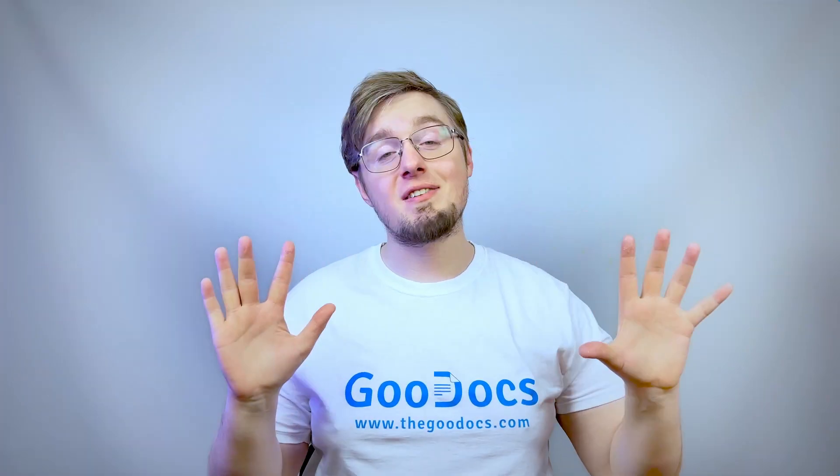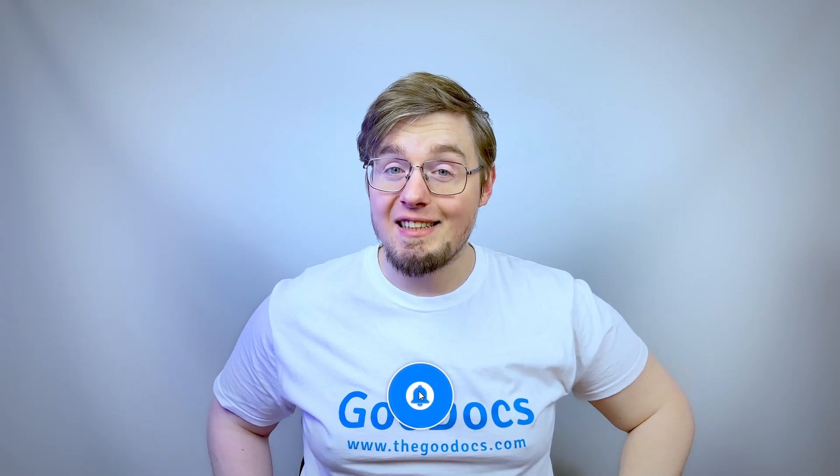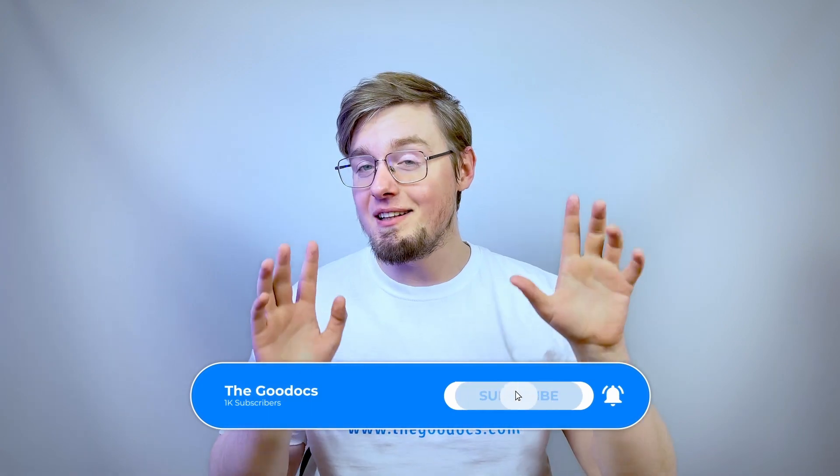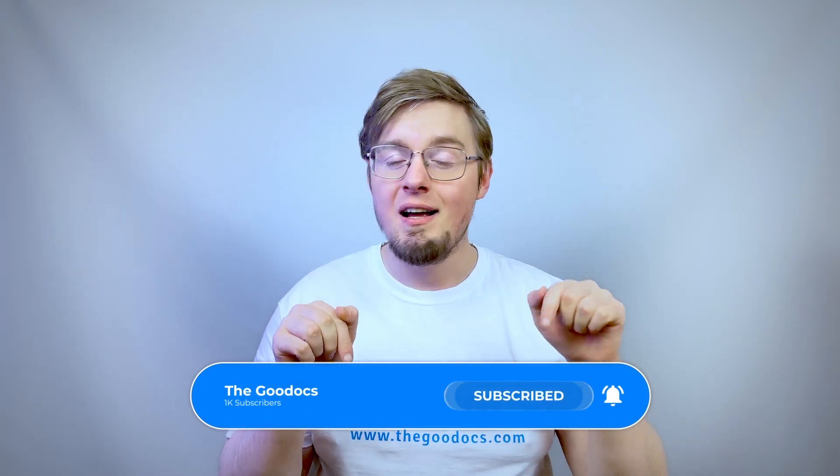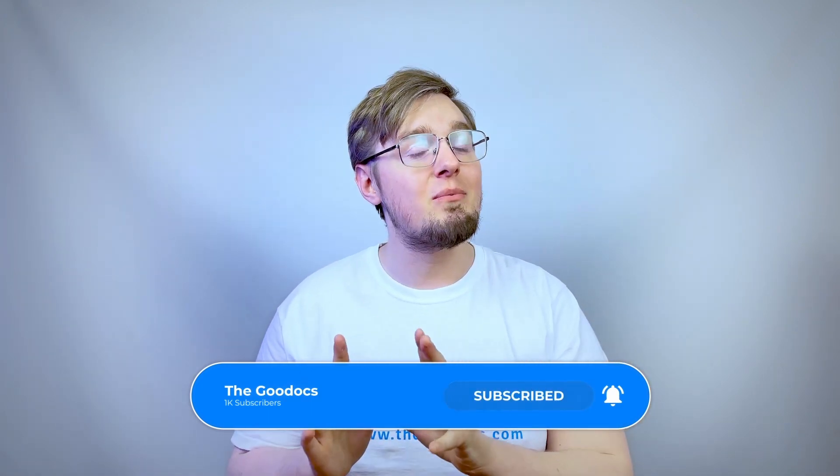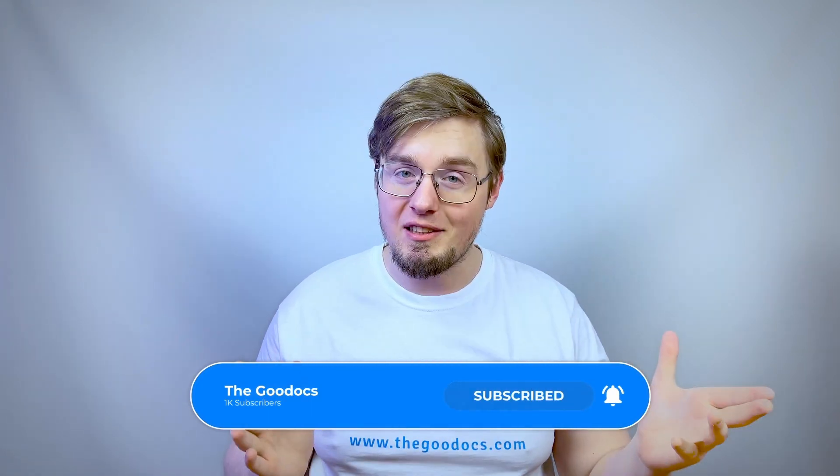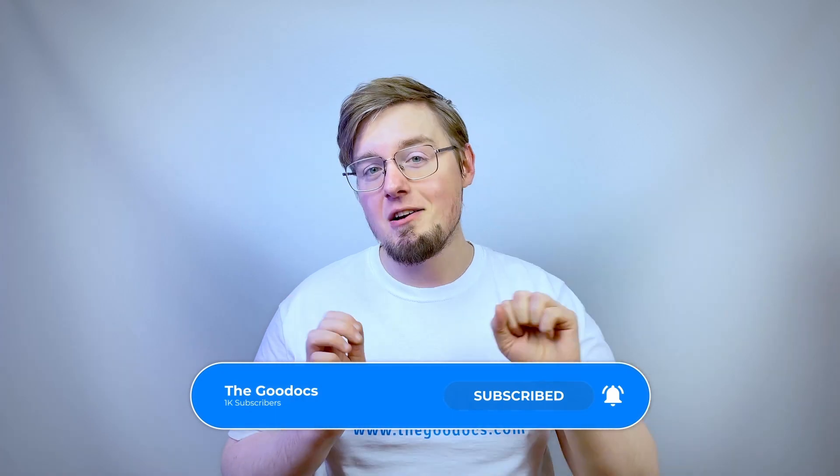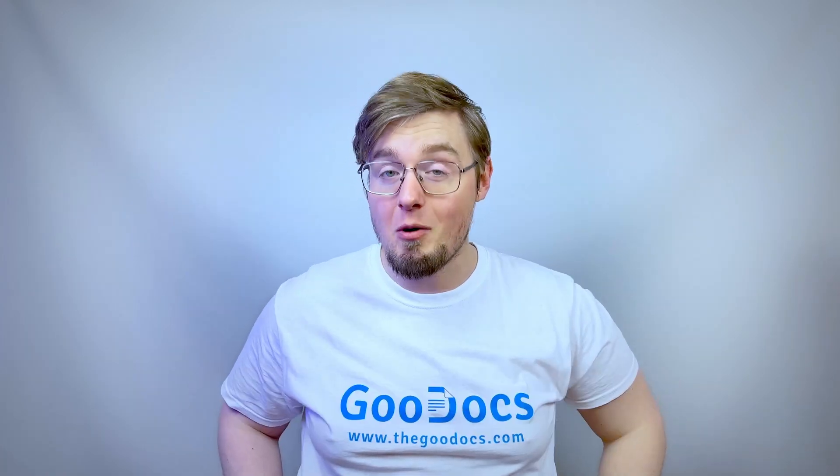Hundreds more guides and a lot of free Google Docs templates on thegoodocs.com following the link below the video. Like to help share our videos to more people and subscribe to see more guides. I hope it helped you. Thank you for watching.